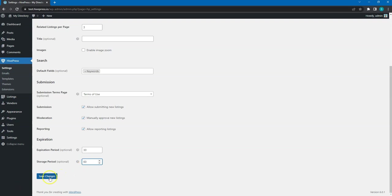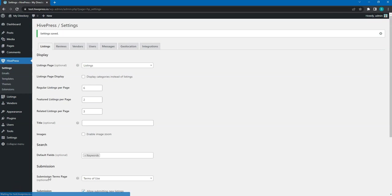If you made any changes, don't forget to click on the Save Changes button. Let's move to the next step.